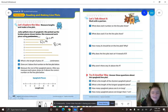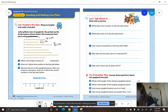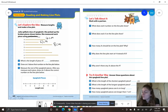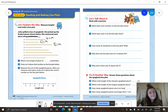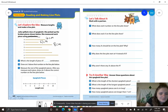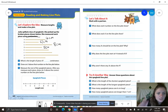Letter D — we line up that left end with zero on our ruler, and the right end lines up with what length? Seven centimeters.